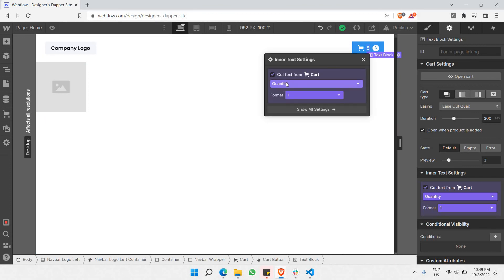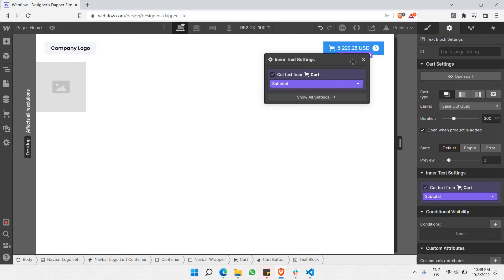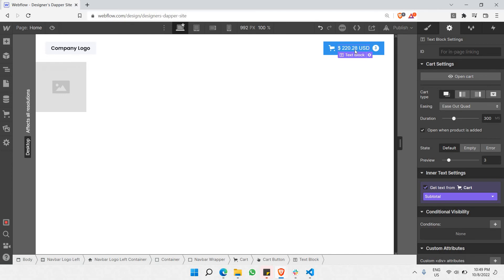The next thing we can replace is the price. As you can see here, the price of all your products that you have added to your cart costs 220. In this way you can dynamically show the subtotal of your cart.